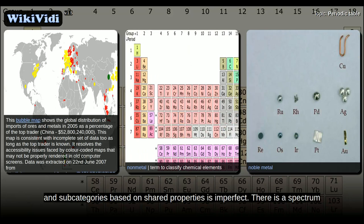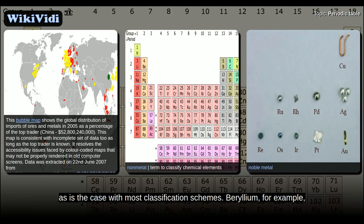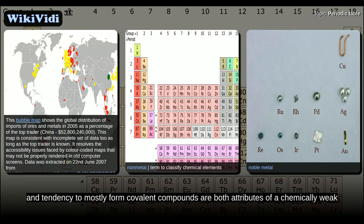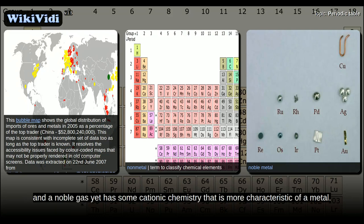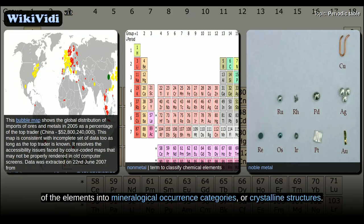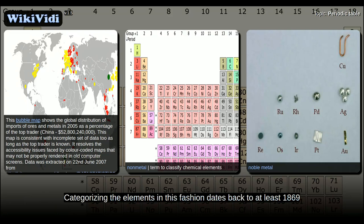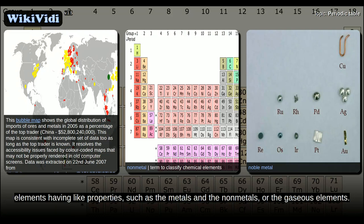There is a spectrum of properties within each category, and it is not hard to find overlaps at the boundaries, as is the case with most classification schemes. Beryllium, for example, is classified as an alkaline earth metal, although its amphoteric chemistry and tendency to mostly form covalent compounds are both attributes of a chemically weak or post-transition metal. Radon is classified as a non-metal and a noble gas, yet has some cationic chemistry more characteristic of a metal. Categorizing the elements in this fashion dates back to at least 1869.